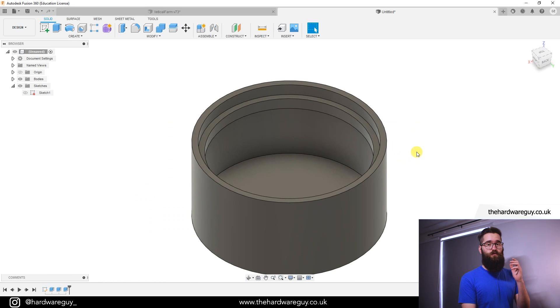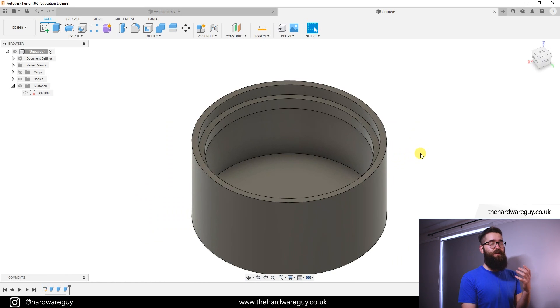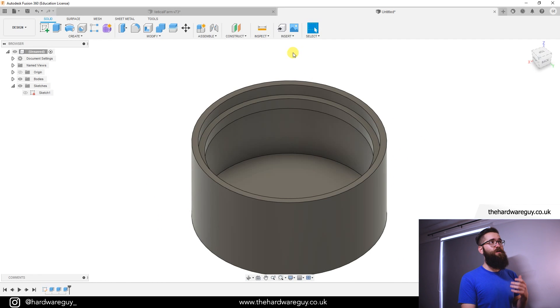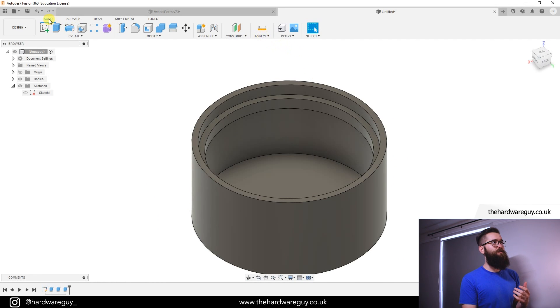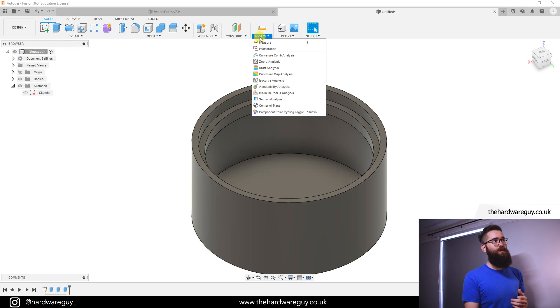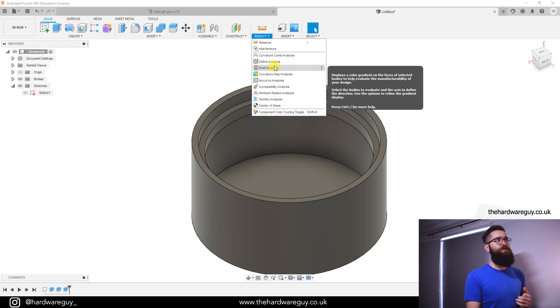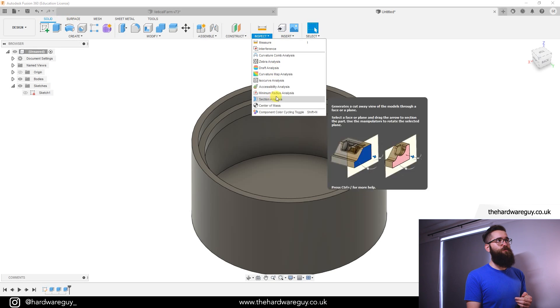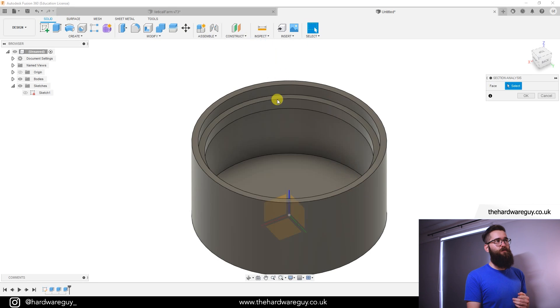So what you can do to get around this and really help with your design is just go up to inspect here, make sure in the solid workspace tab, come up to inspect and come down to section analysis which is down the bottom here.